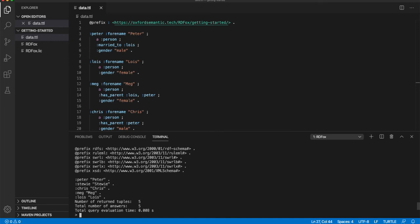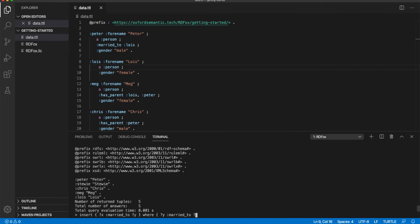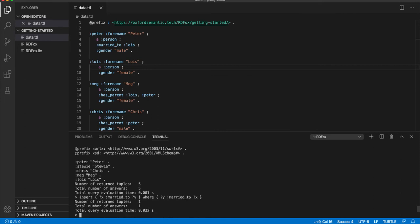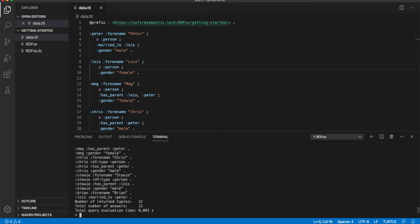It is possible to modify the contents of a datastore using queries. For example, we can use the following query to insert an extra triple into the datastore. In the original datastore, Peter is recorded as married to Lois, but the reverse was not specified. This insert will fix that. If we were to rerun our first query, we will see that Lois is also now married to Peter. And this is included in the results with an additional triple within the store. There are now a total of 22 triples in our store.